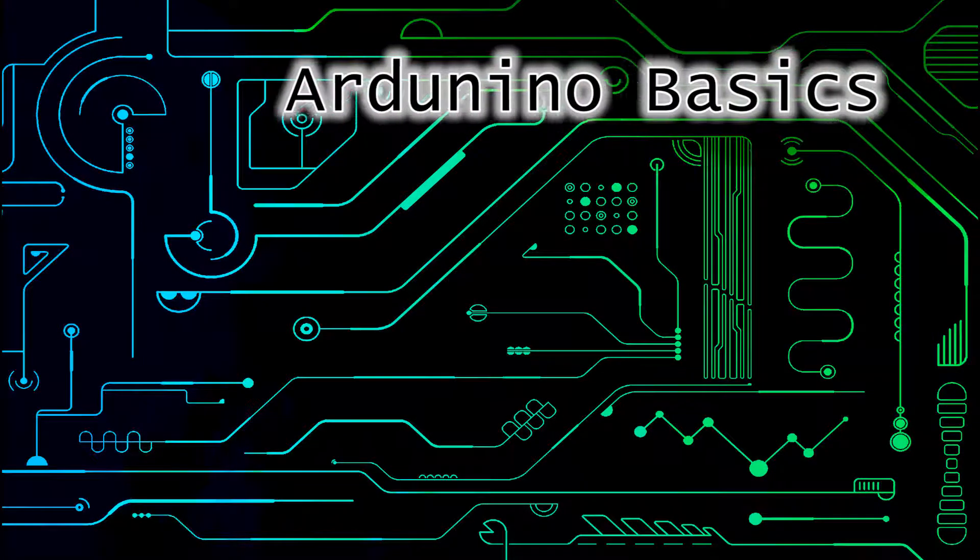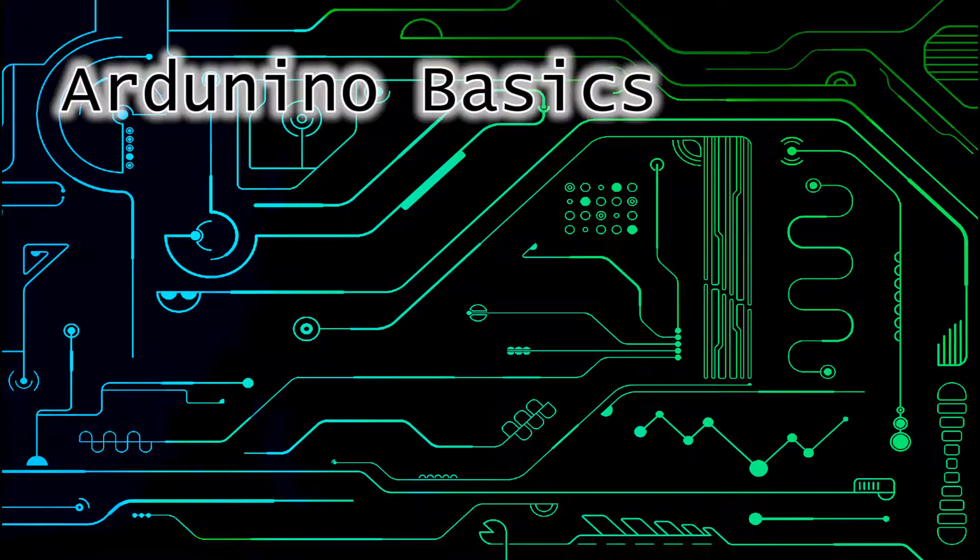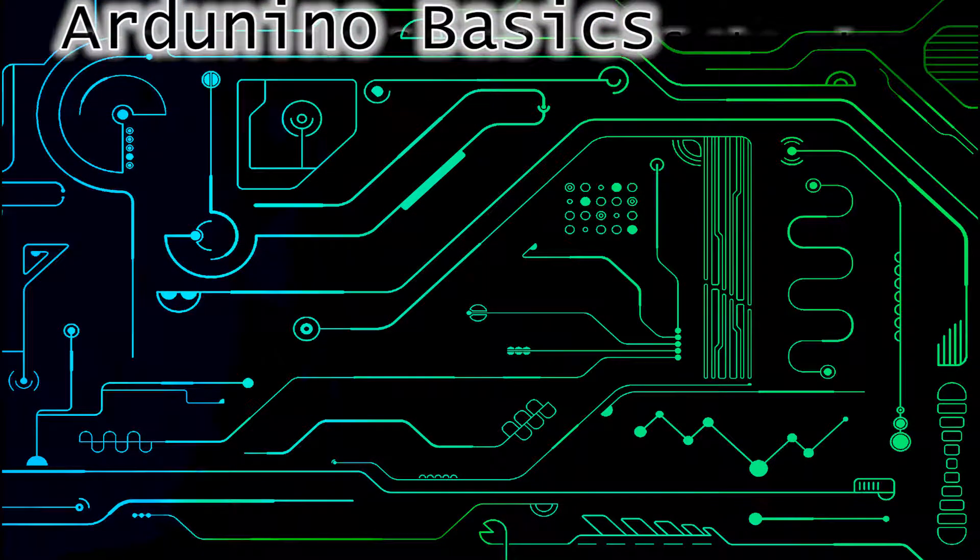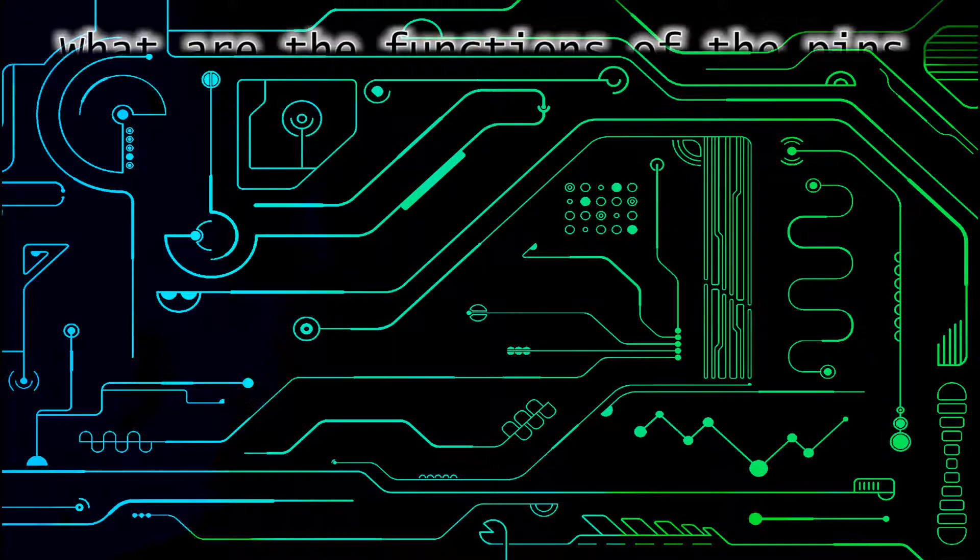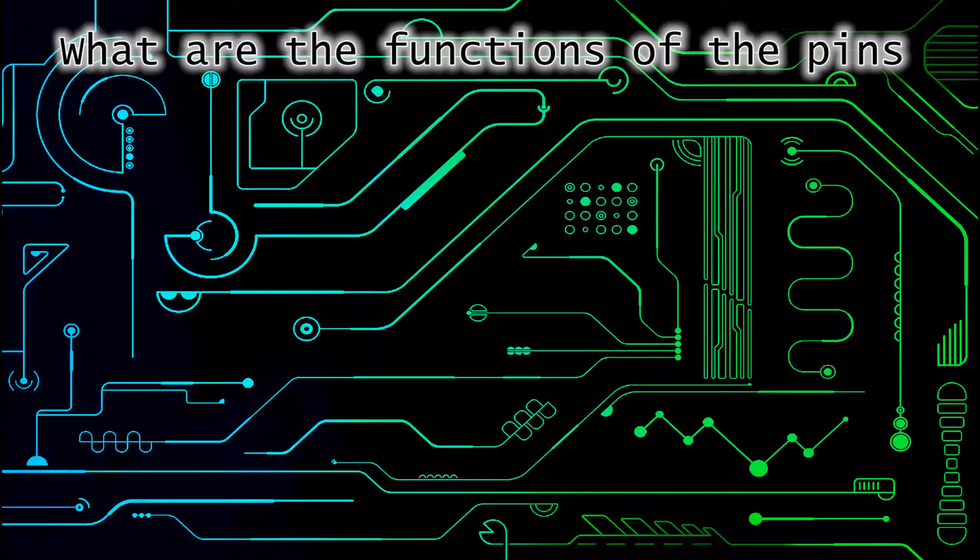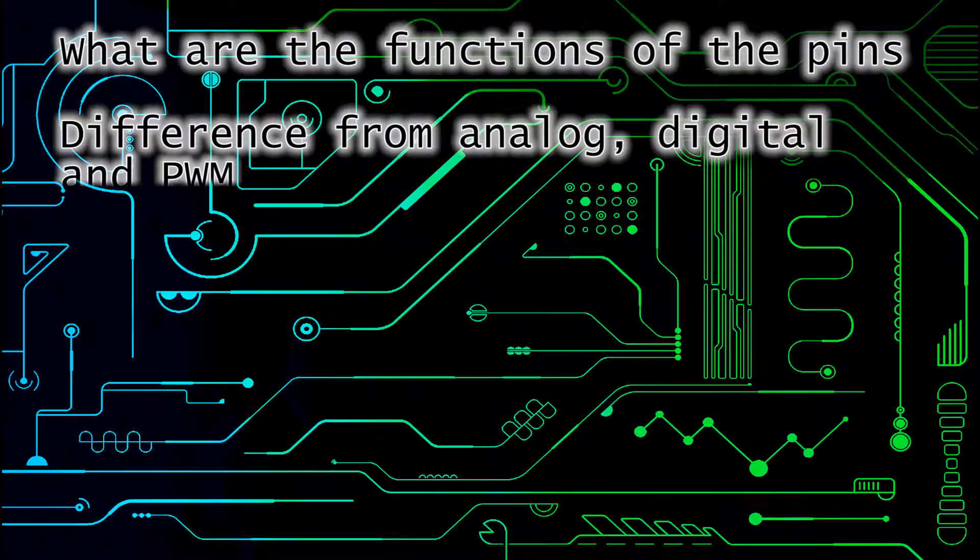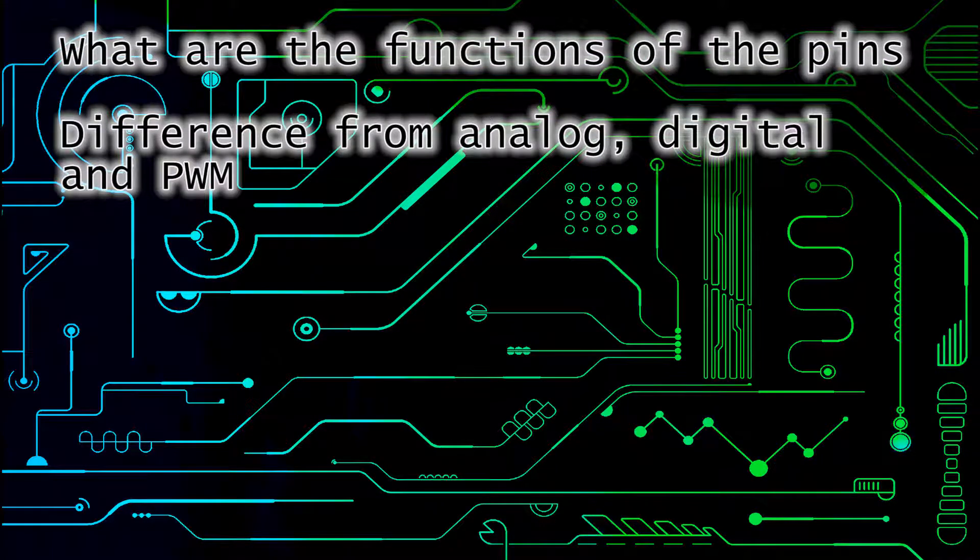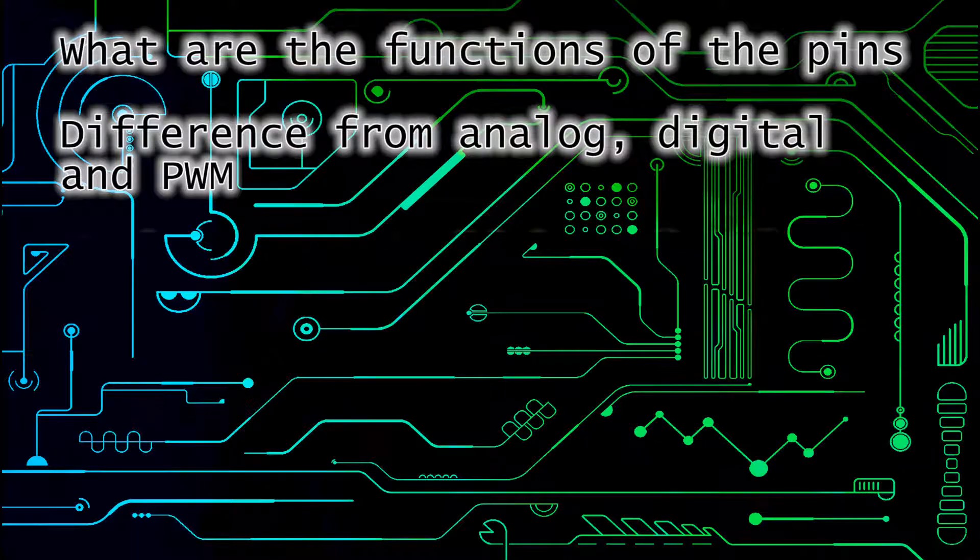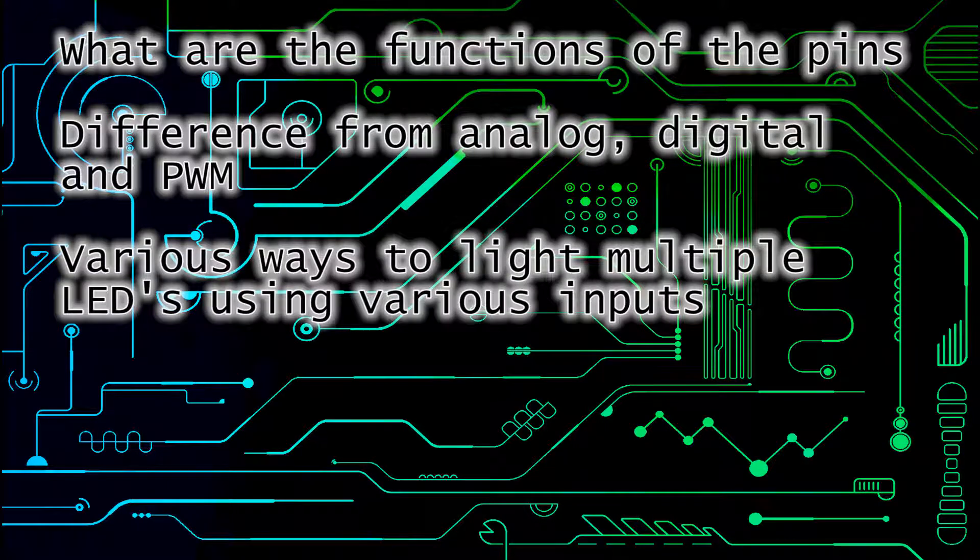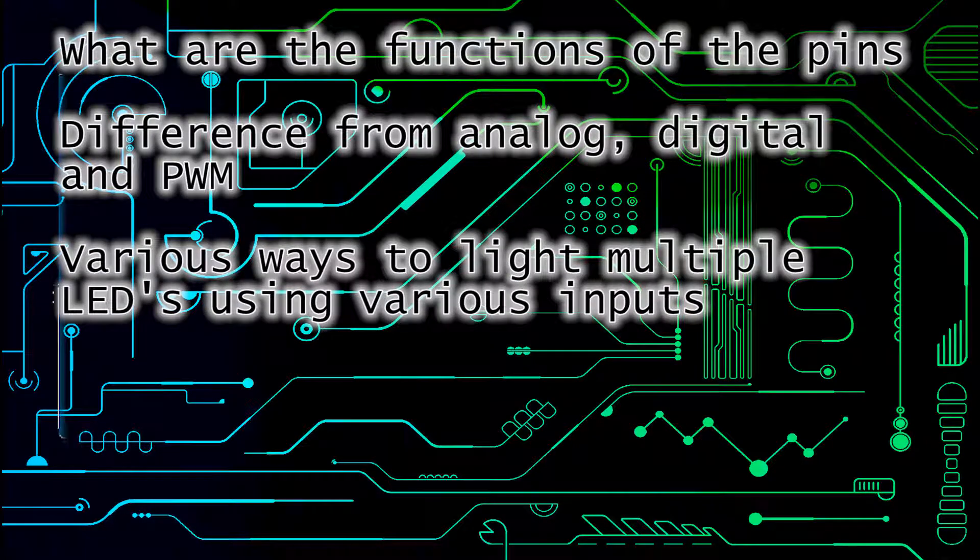Hello and welcome back. Today we're going to be going over the functions of the pins on the Arduino, the difference from analog, digital, and PWM, and various ways to light multiple LEDs using various inputs.